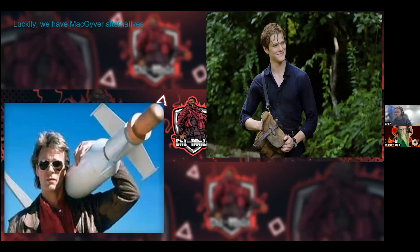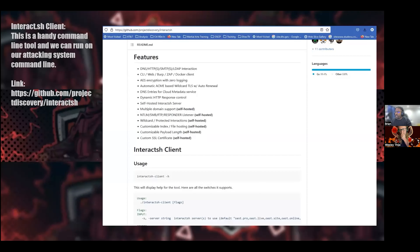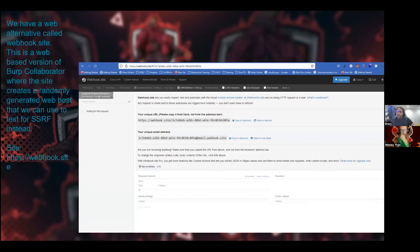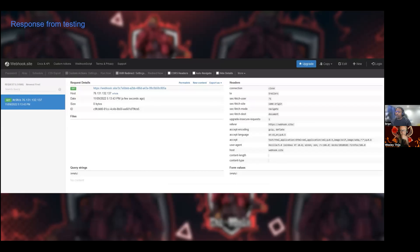Burp Collaborator is not in ZAP, but we can MacGyver that and use one of two alternatives. There's interact.sh, run through the CLI — you go to the GitHub repo, drop it into your OS command line and run it from there. Or there's webhook.site, which works exactly like Burp Collaborator — you take the URL it gives you, put it into a potentially vulnerable parameter, and if you get a response back, you'll see it in the tool, all for free.